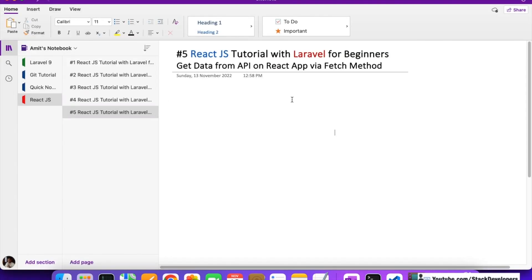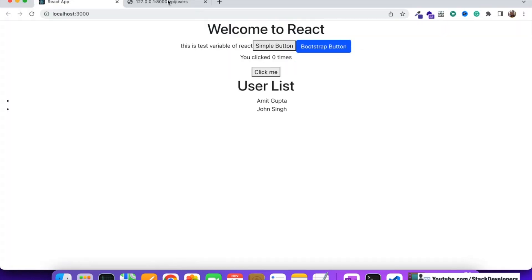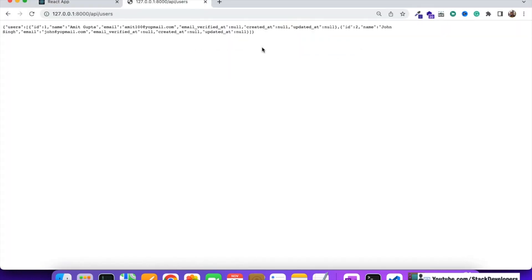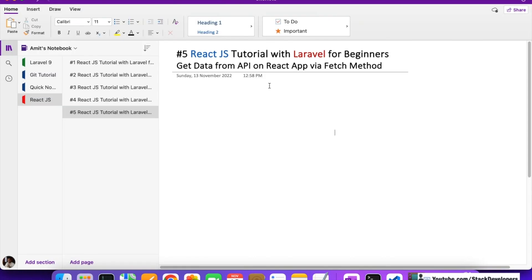In this video we are going to do the same thing via the fetch method. Fetch is a JavaScript method we are going to use for fetching data from the GET API. We have already built the GET API — the users API — to fetch user details. We are doing this because in later videos we are going to fetch a lot of data from our database. For example, if we are building an e-commerce app, we need to show products on the app from the database.